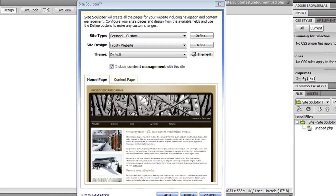So now that I've customized my site type to contain the pages and navigation that I want, I'm now going to show you how you can customize your site design. Built into Site Sculptor is Themeit, another Web Assist extension.